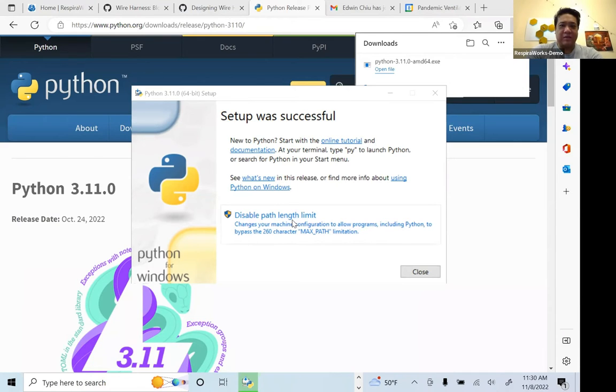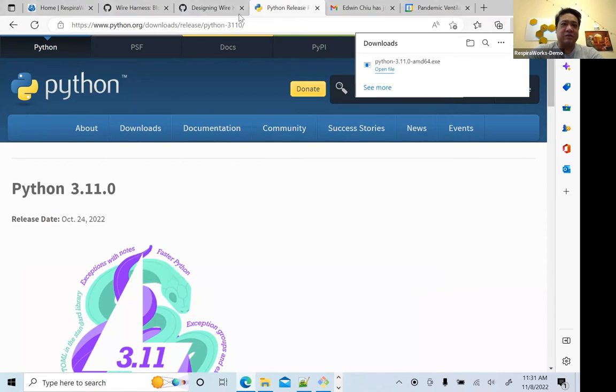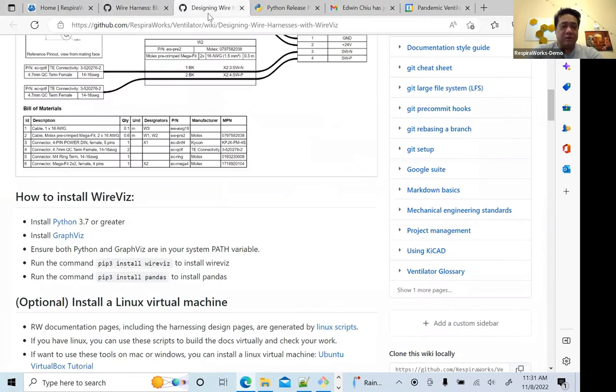Disable path length limit — that's a good idea, so we'll go ahead and enable that. Now we're done with the installation; let's go back to the tutorial on the wiki.